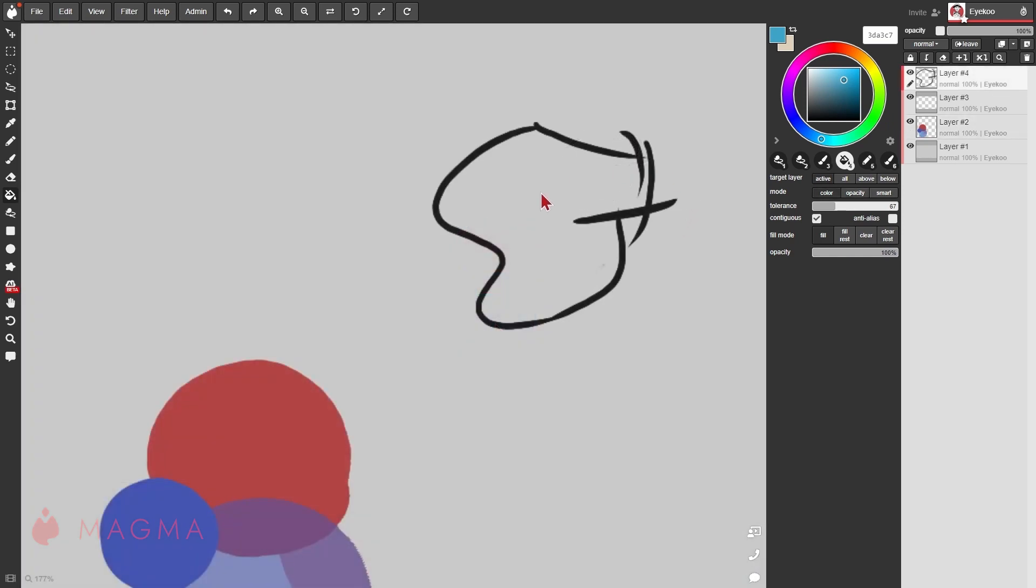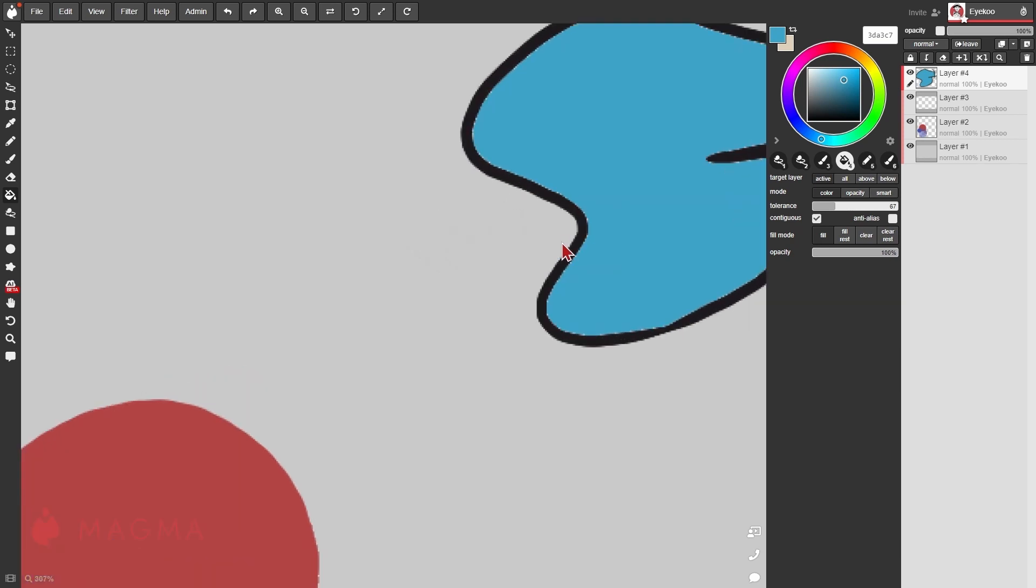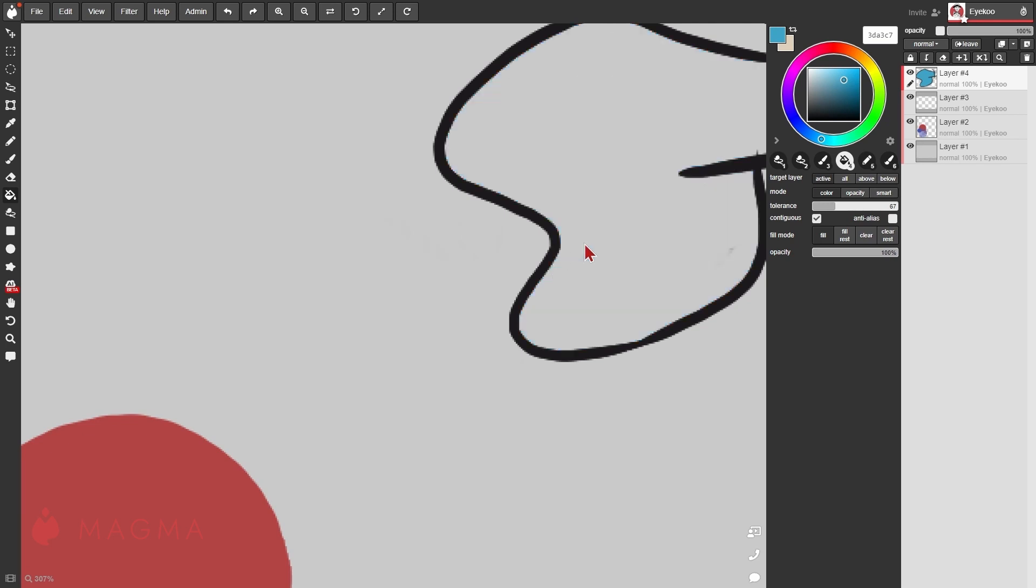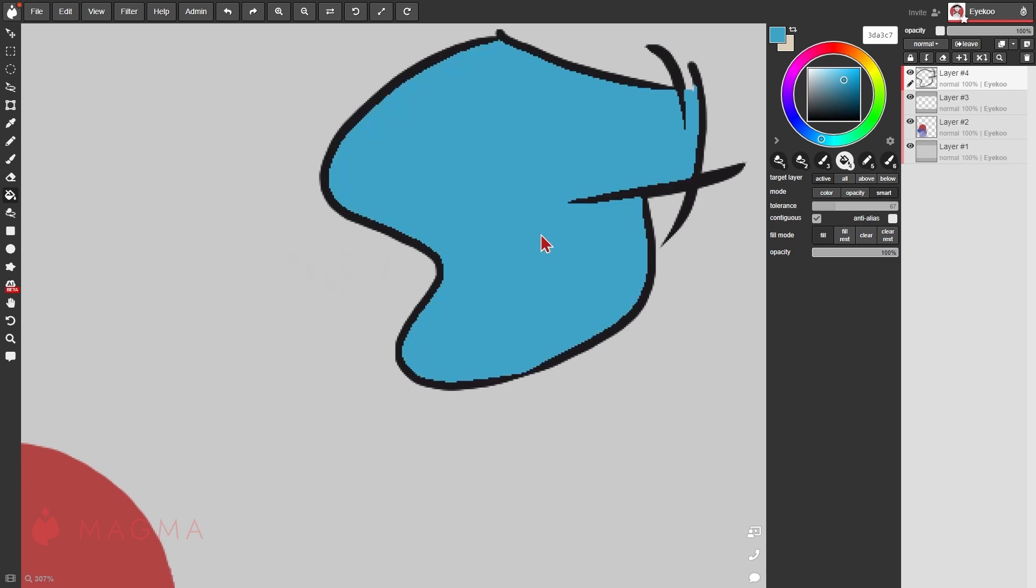You may notice sometimes when filling in a shape that the fill doesn't go all the way to the edge. You can then instead make use of our smart mode. Now when you fill, it spreads over into the line work.